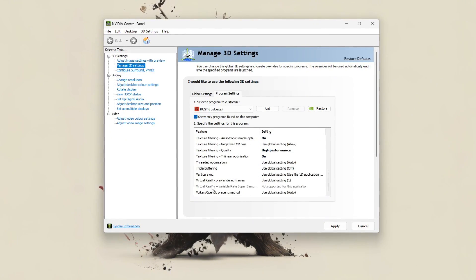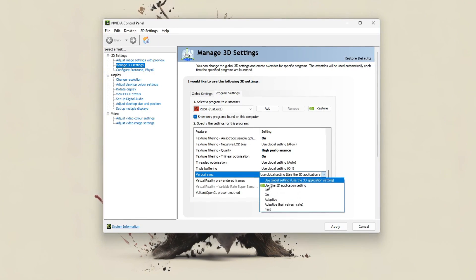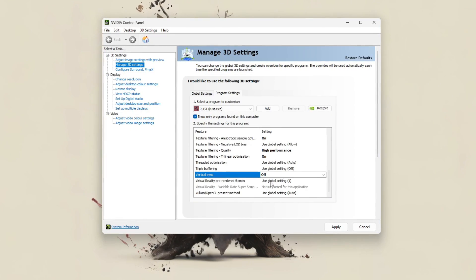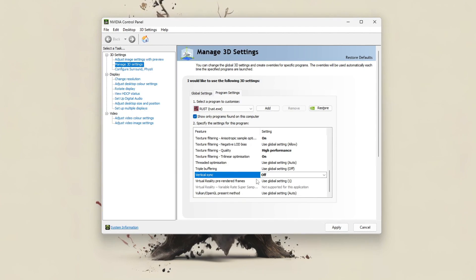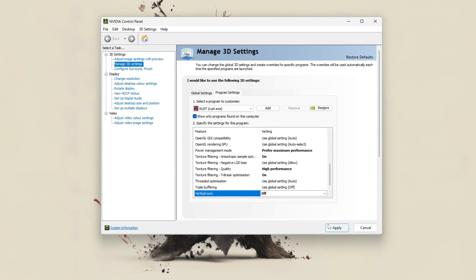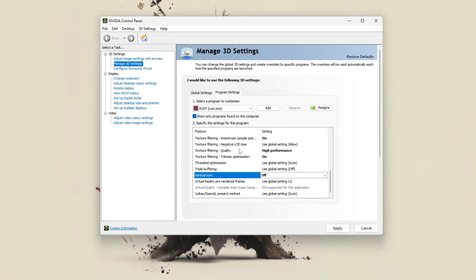Turn VSync off for maximum frame rates. You can rely on G-Sync or in-game FPS caps to prevent tearing, and also turn triple buffering off if V-Sync is disabled.